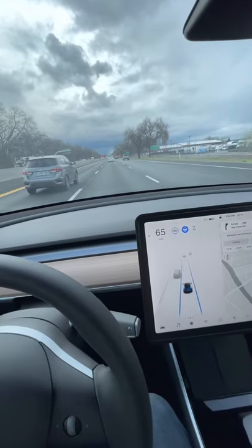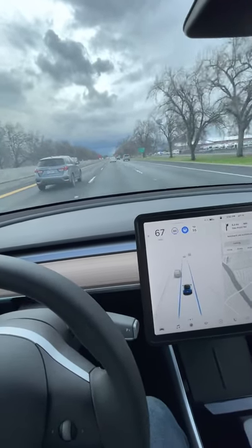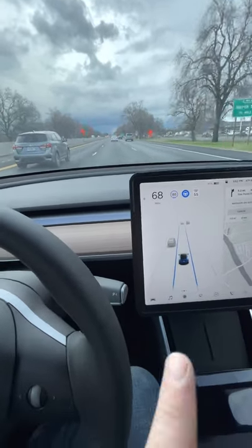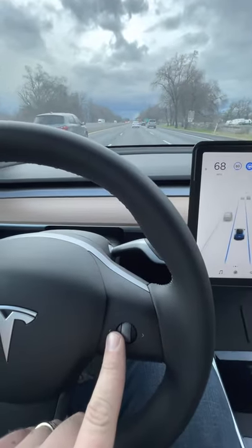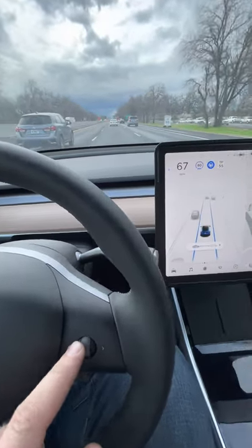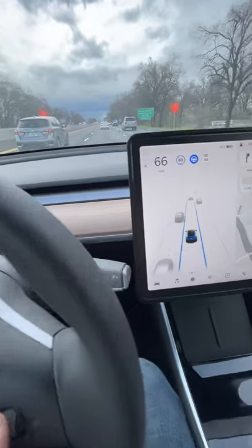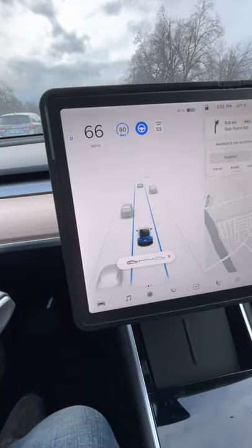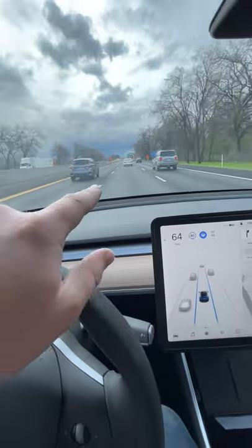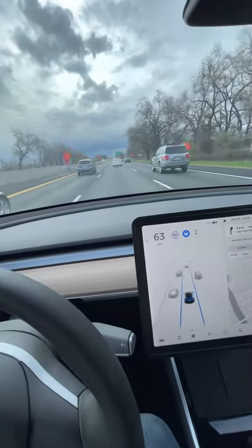Today we're talking about how to set the follow distance while in Full Self-Driving. You can see I'm currently following at seven car lengths. If you click this wheel to the left or to the right, you will increase and decrease your follow distance. I can set this all the way down to two, and you can see I'm already getting closer to the car in front of me.